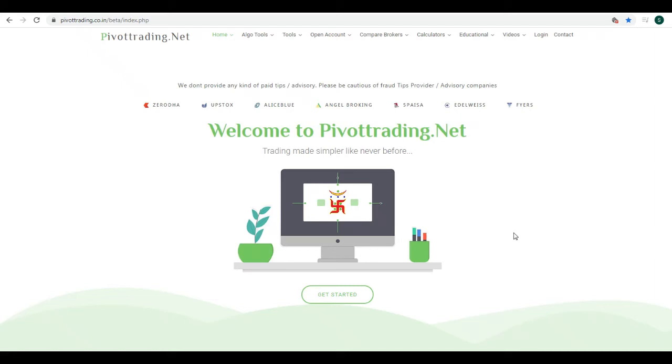Hello friends, welcome to our YouTube channel. This is Swarap Gandhi from Pivot Trading.net. In this video, we will see how you can add funds to your Allies Blue trading account and how you can withdraw funds from your Allies Blue trading account.